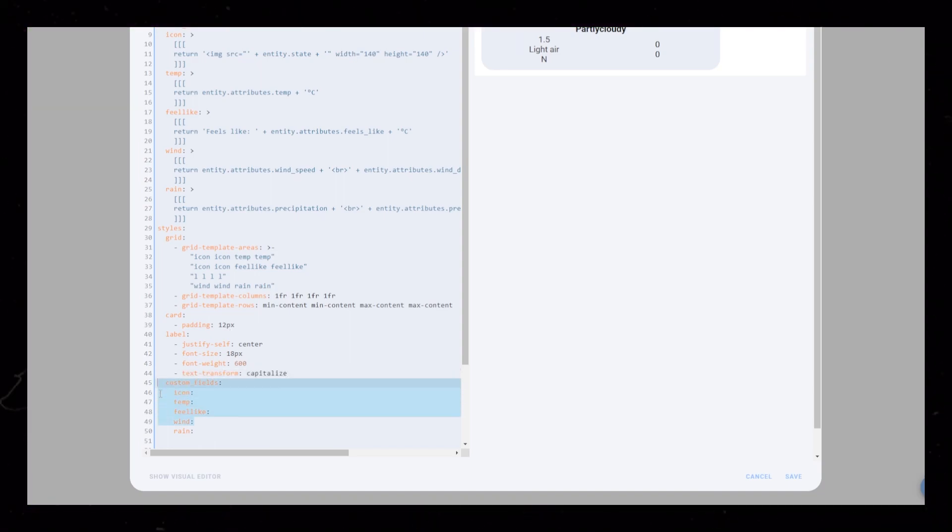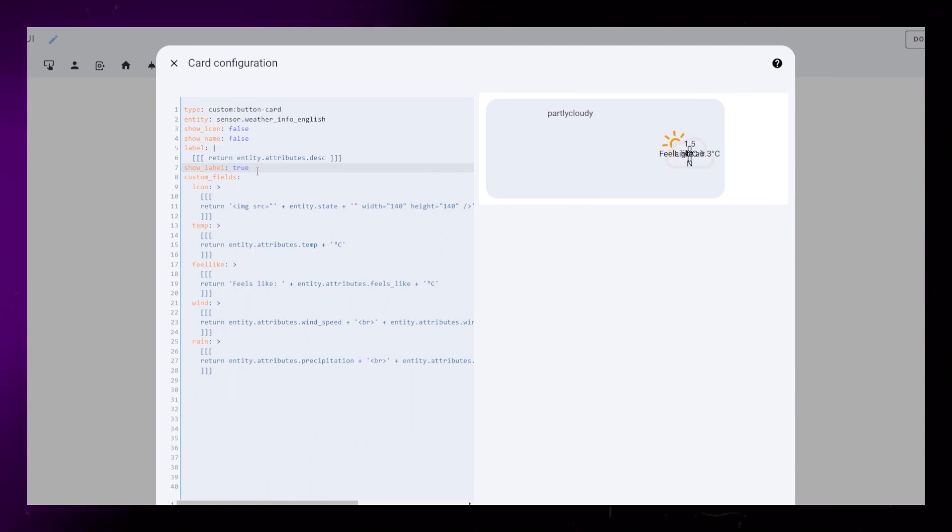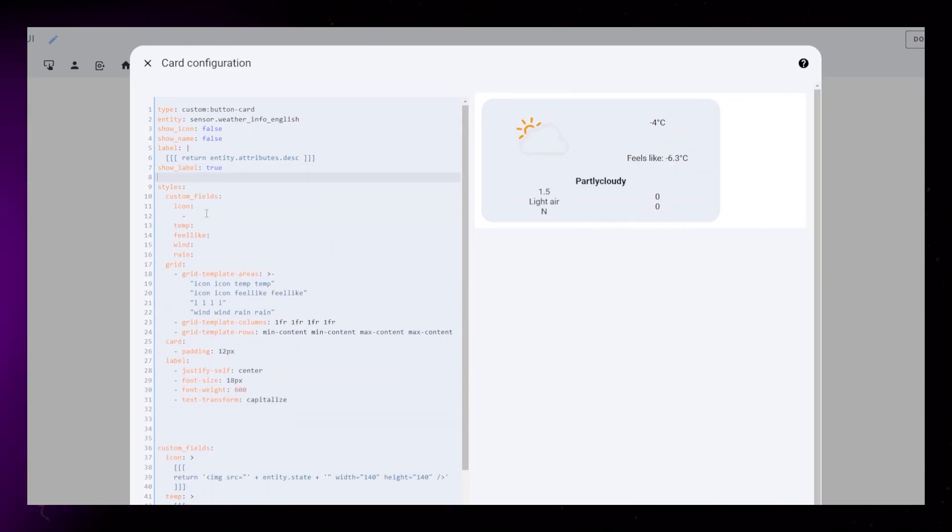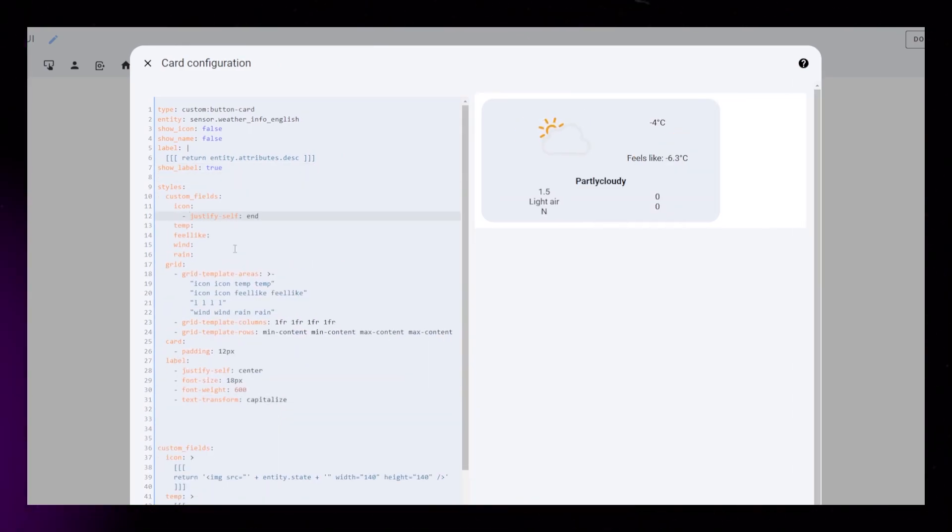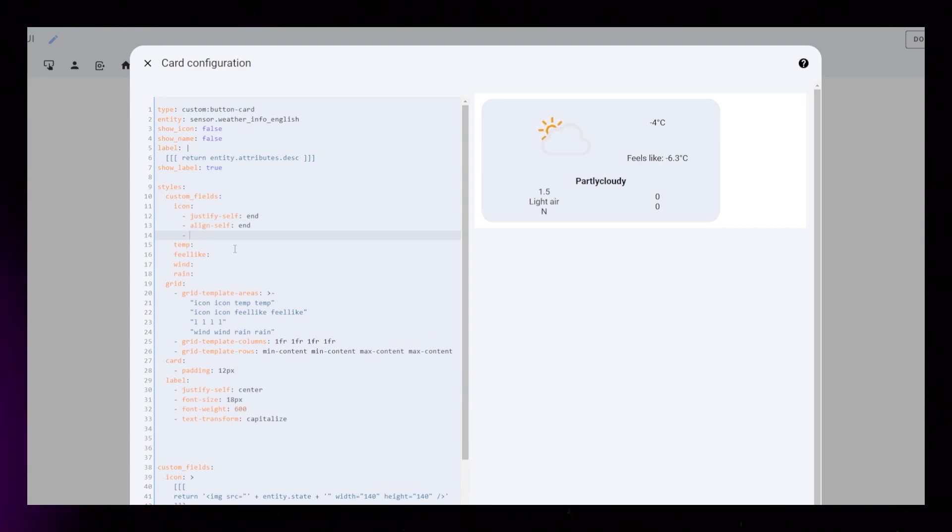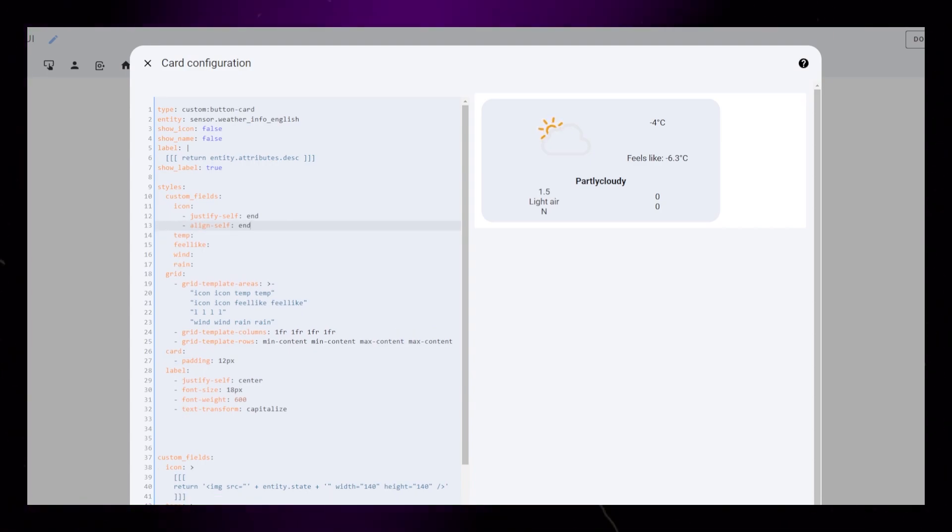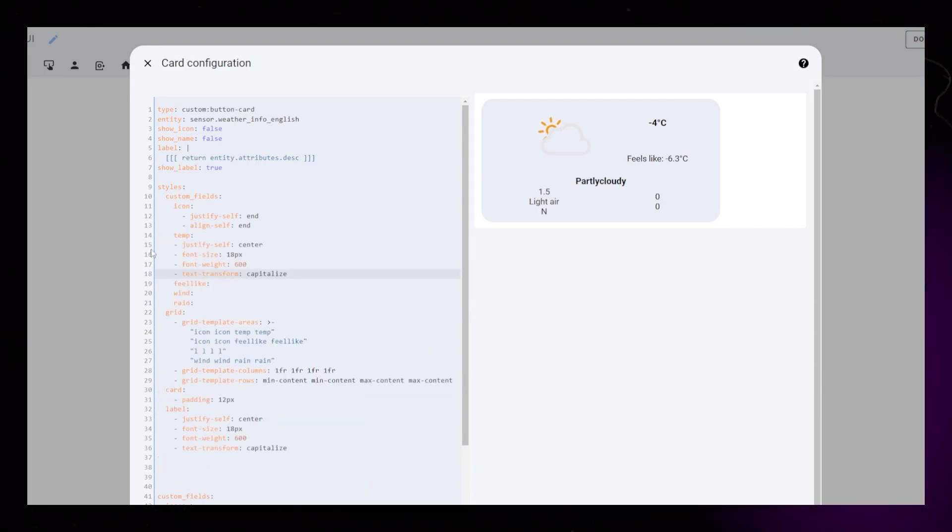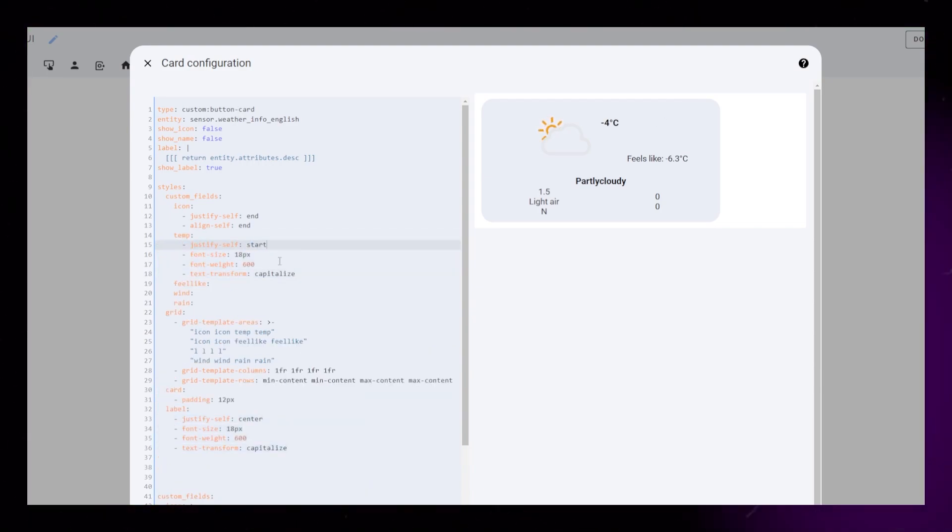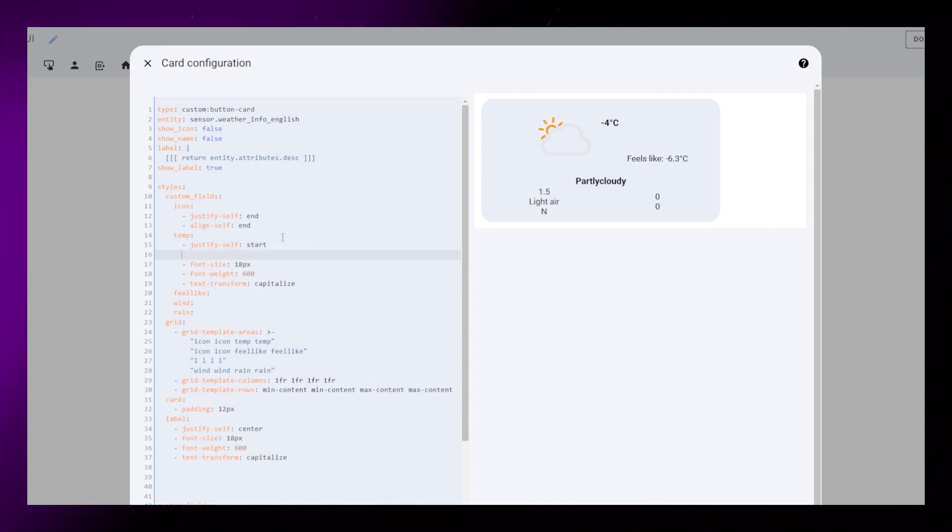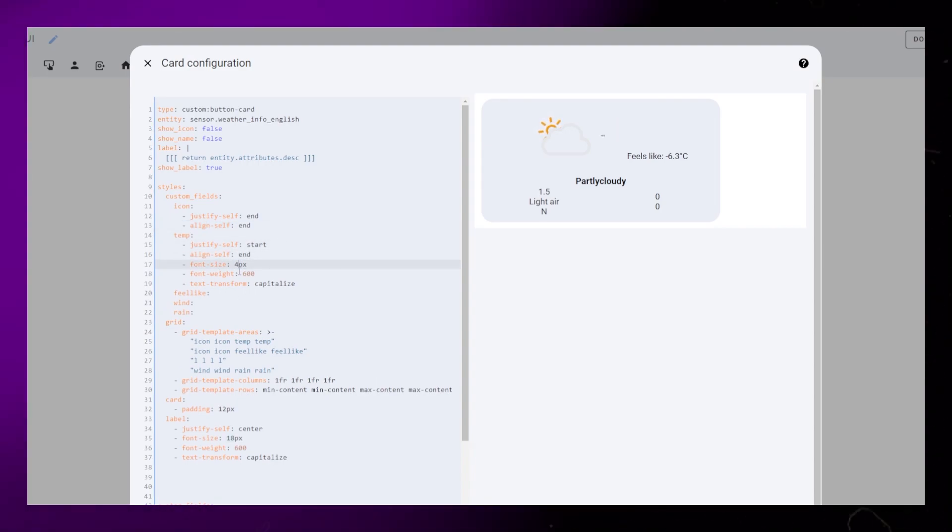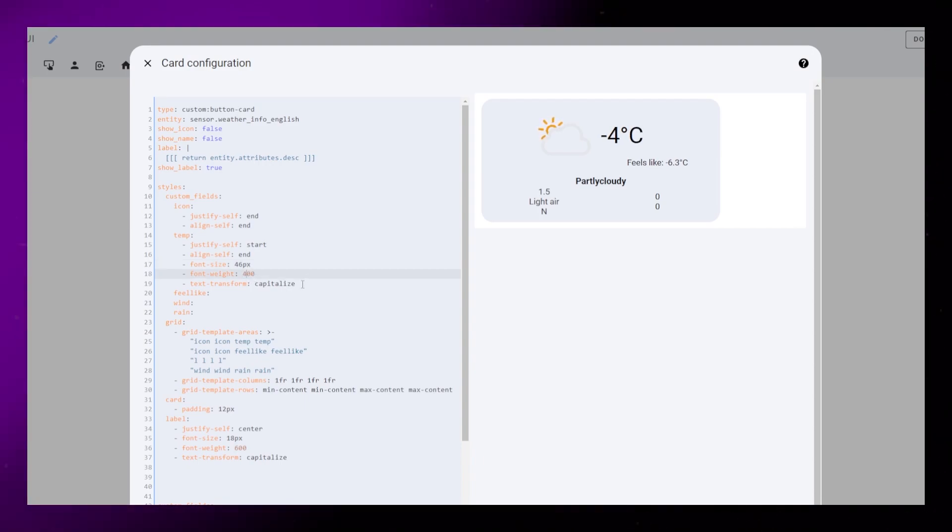Here I'm just moving the styling code a bit further up to make it easier for you guys to see. Now let's work on the rest of the items. Justify self moves the item left and right inside its cell. Align self moves it up and down. Most of these will use the same CSS codes, just variations in style and sizing. I want the icon and temperature to be similar size. They are the most important info. A font size of 46px and font weight of 400 looks nice to me.